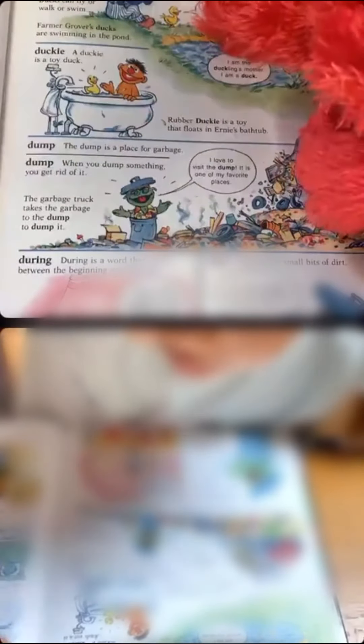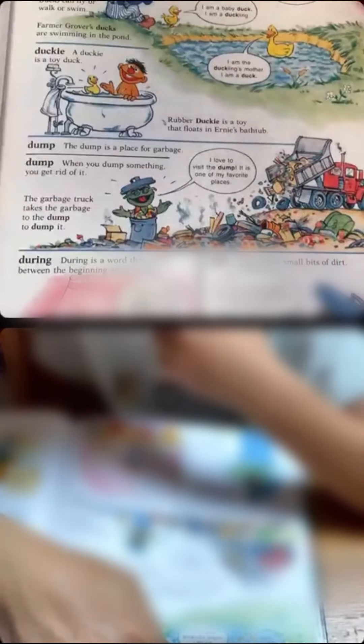Mm-hmm. Duck. Duck. Duck is a kind of bird that has webbed feet. Duck can walk or swim. Walk or swim? Nice. Uh-huh. Okay. Over ducks are swimming in the pond. So, wonderful.